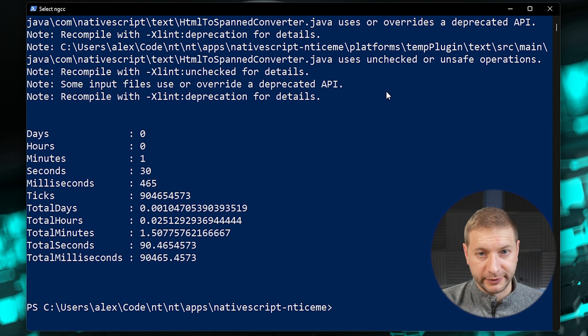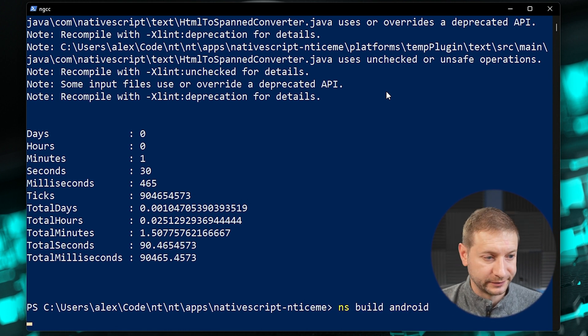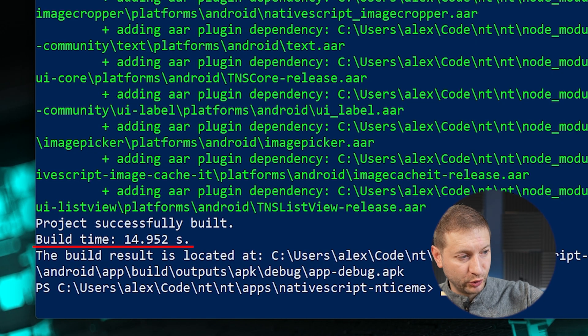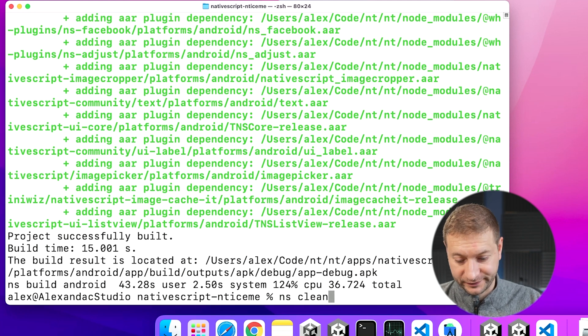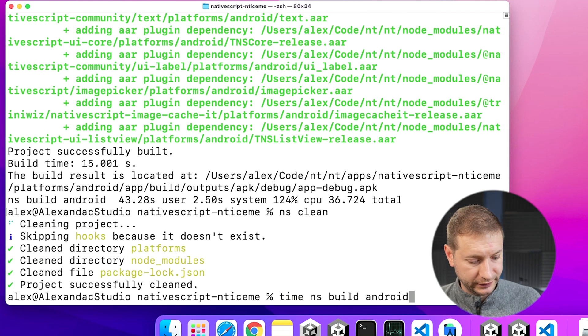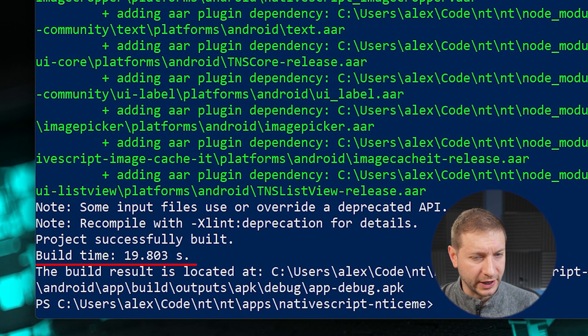I'm going to run this without `Measure-Command` so I can see the Android build output on the Windows side. Running on both sides again without a clean: Windows reports 14.9 seconds, Mac reports 15.0 seconds — pretty much identical. Let me do a clean and one more build. This time the Mac Studio finished first with an Android build time of 18 seconds, and the Windows machine came in at 19.8 seconds. So the Mac wins, but it's very close.